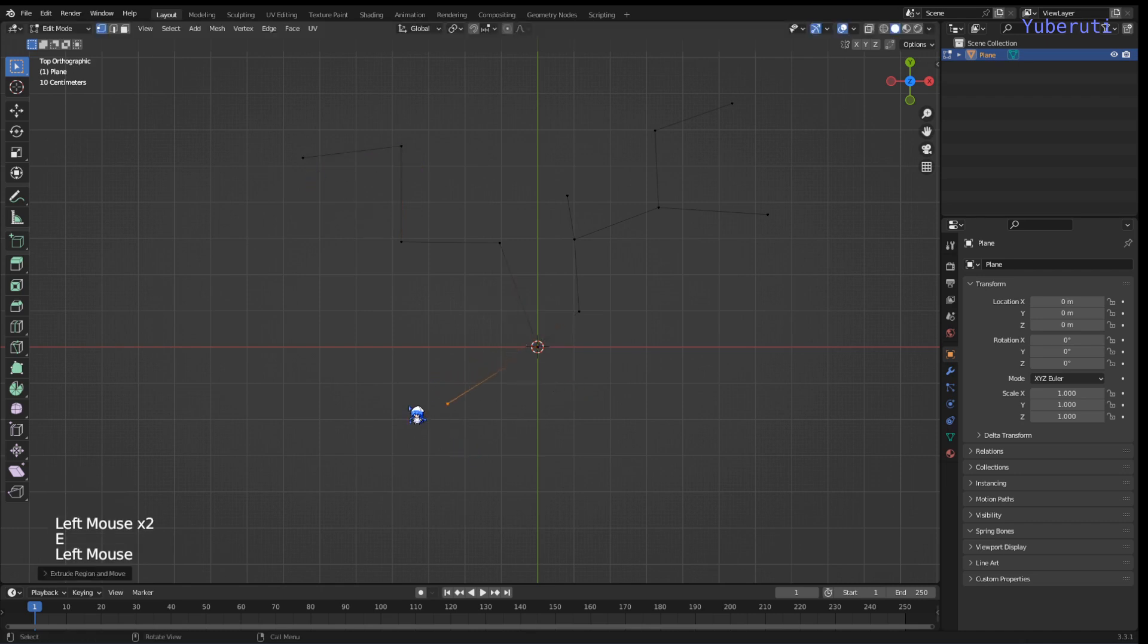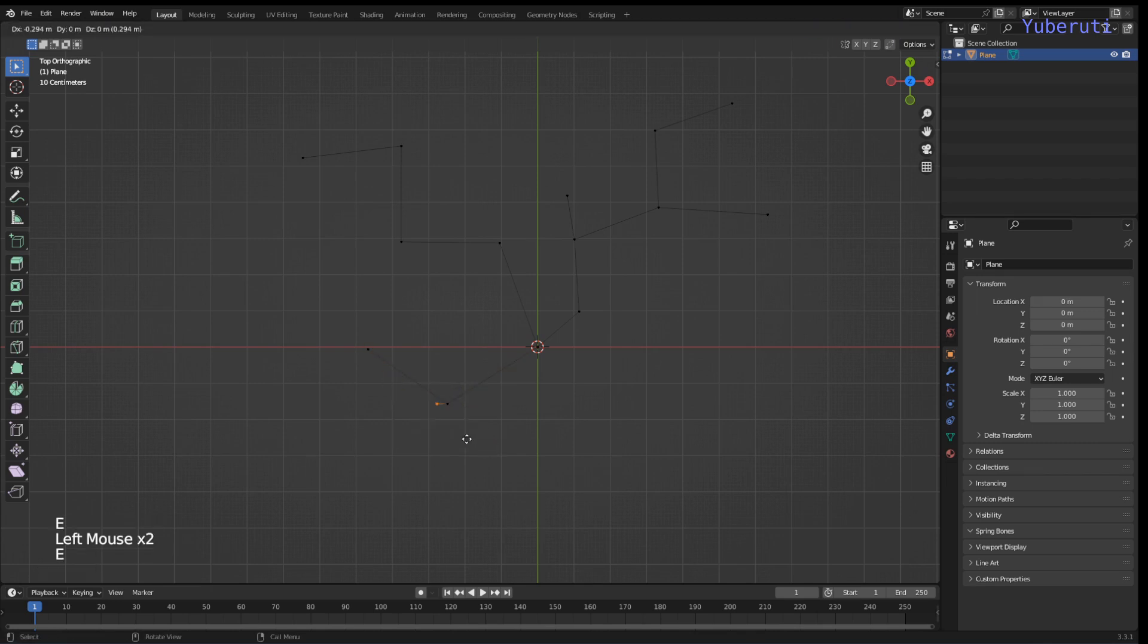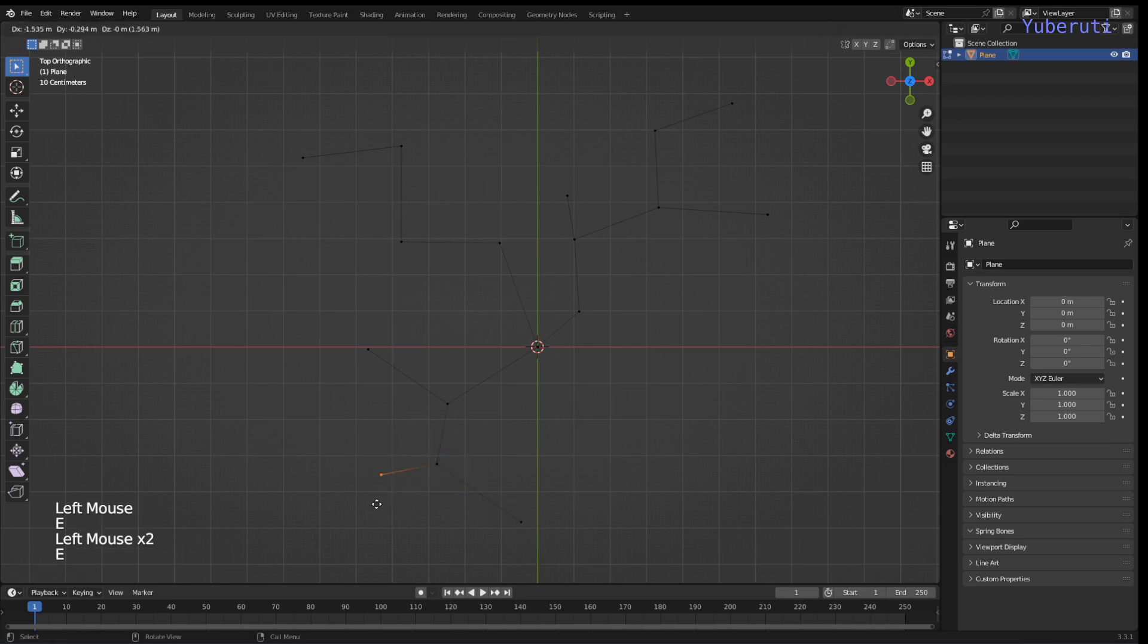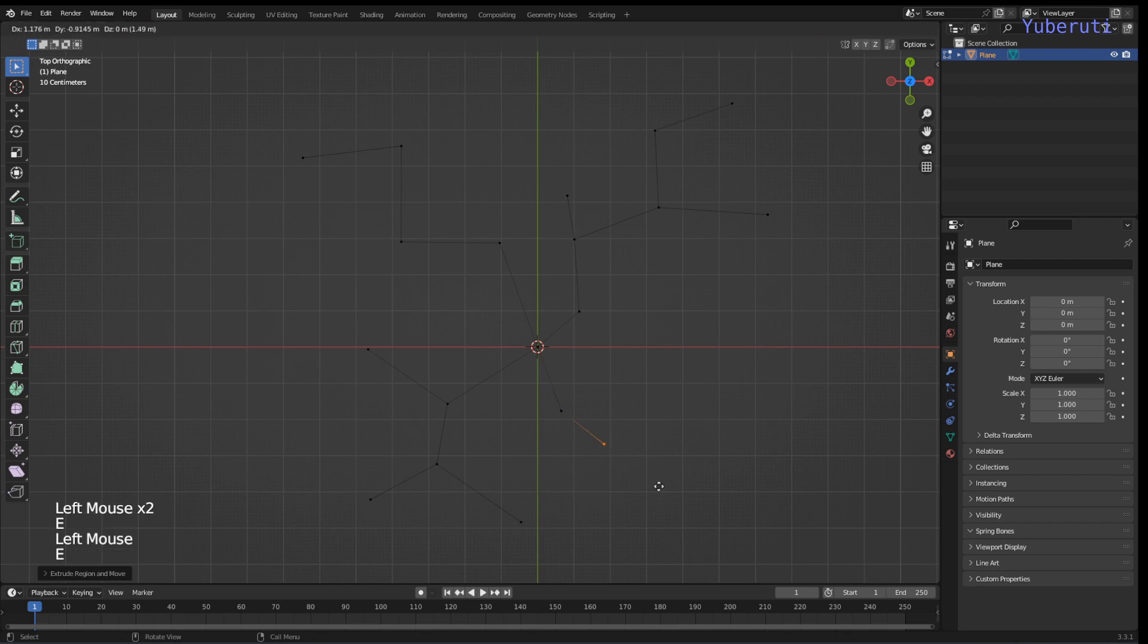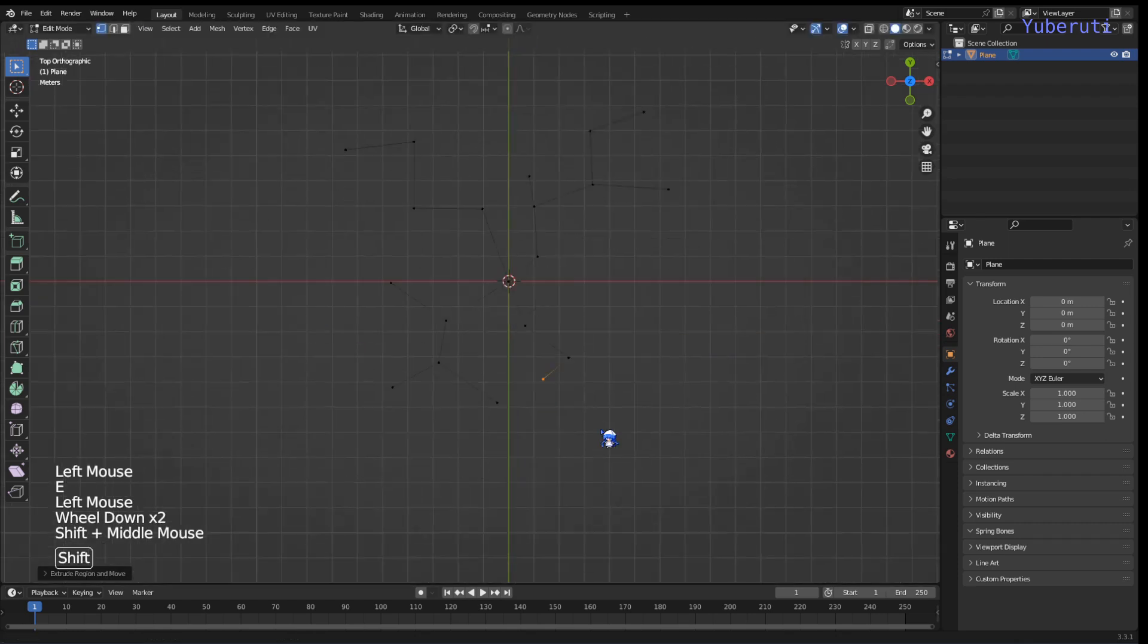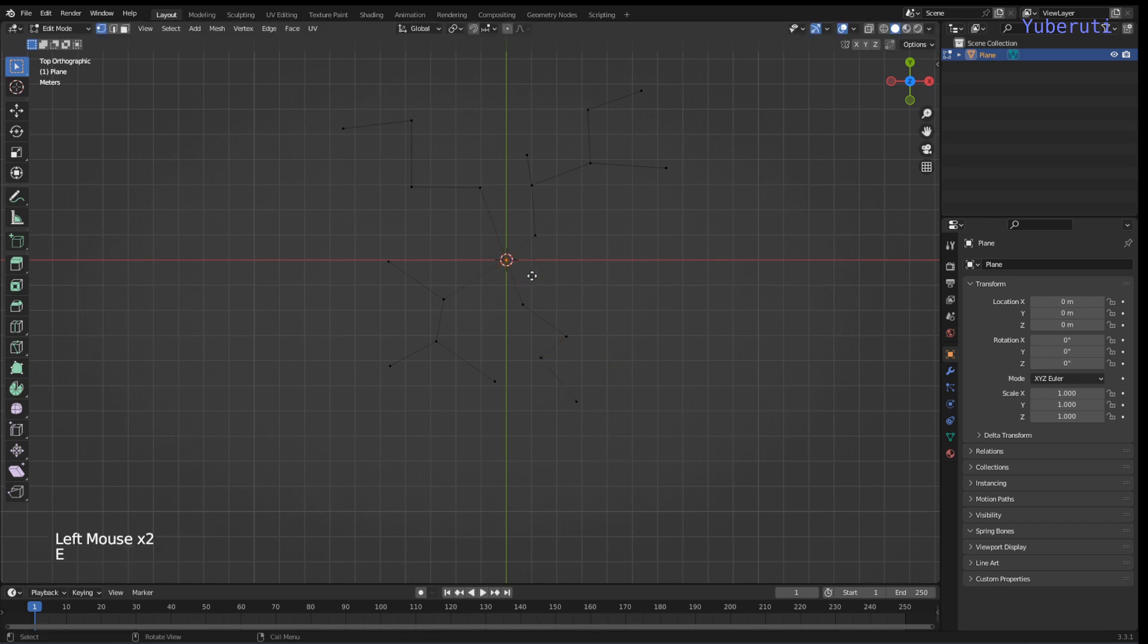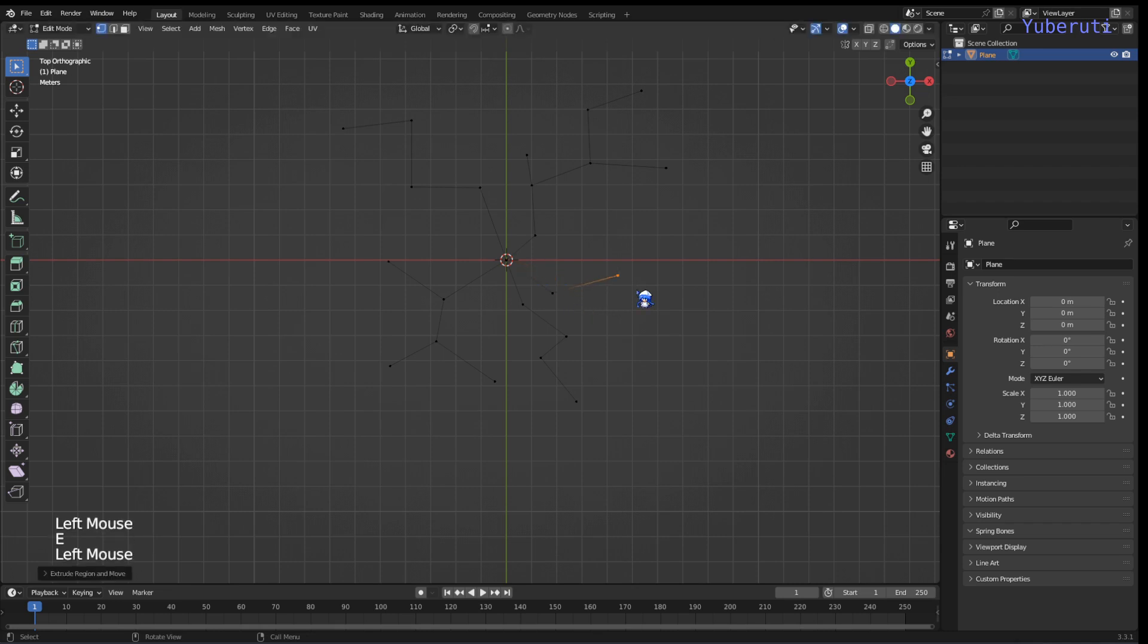And also we're just going to extrude each point and model each branch that comes out. I'm just going to do this a few times. I'm not really following any type of reference here, eyeballing it. If you have a reference you can follow that.